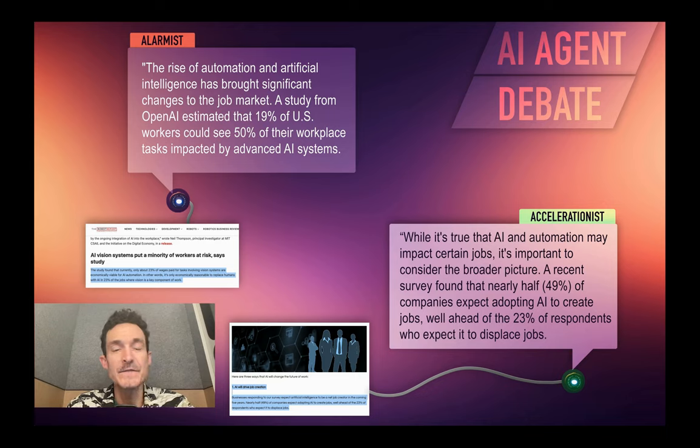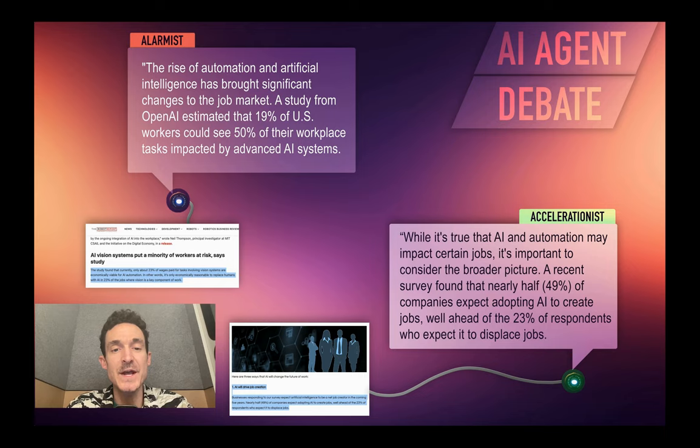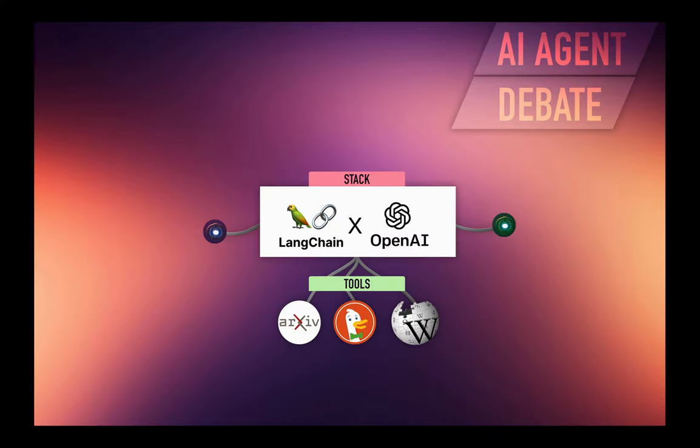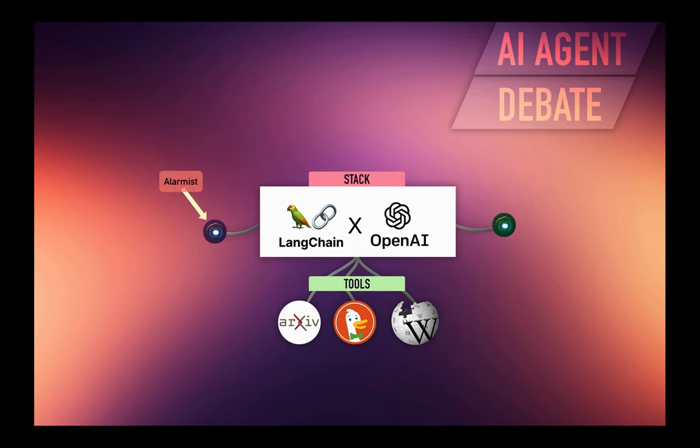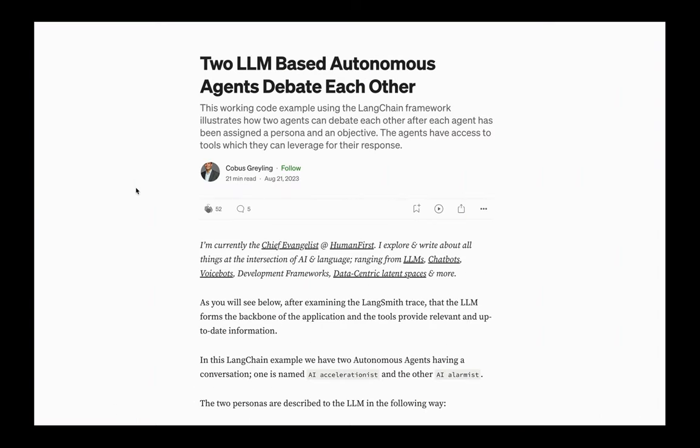Hi, this is Mike. This video is about how to make two autonomous AI chatbots have a conversation with each other. This tutorial uses Python, ChatGPT, and Langchain to conduct a debate between two autonomous AI agents. One is an AI accelerationist, and the other is an AI alarmist. The code came from this article by Kobus Grayling.